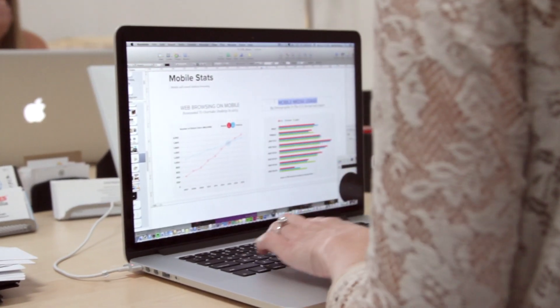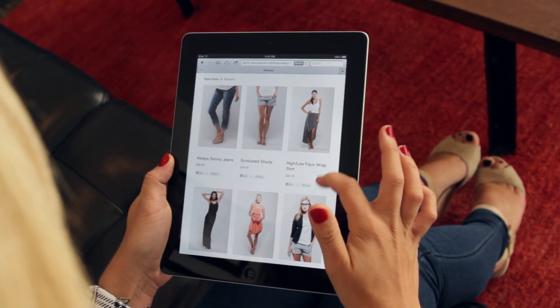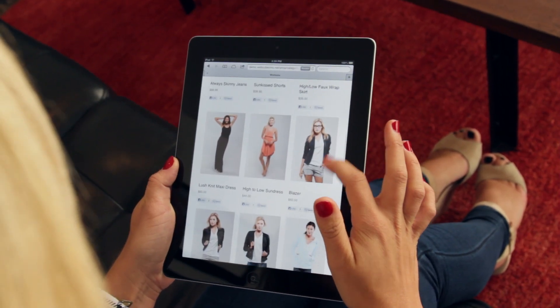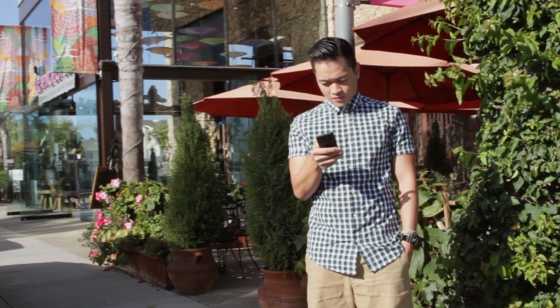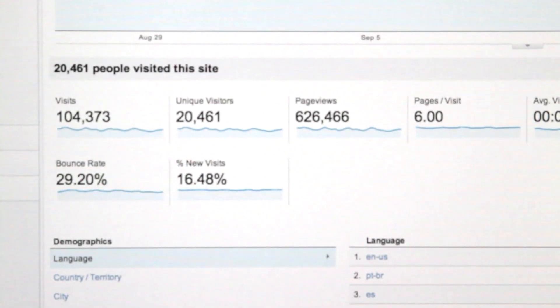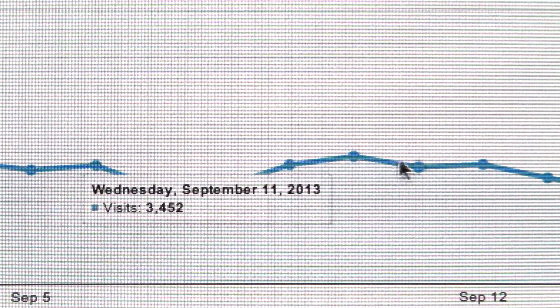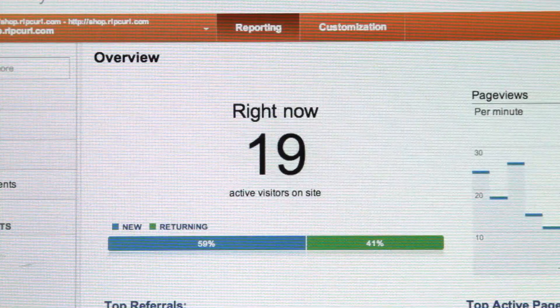At Sucre, we begin the responsive design process by outlining the use cases, the consumer's intent, and the key conversion points on desktop, tablet, and smartphone. We use web analytics, historical data, and consumer research to support our approaches.